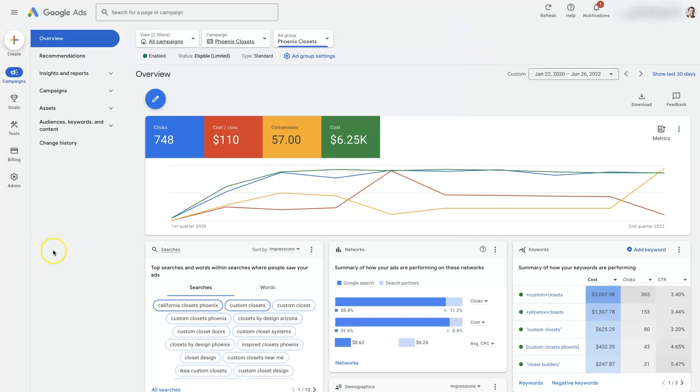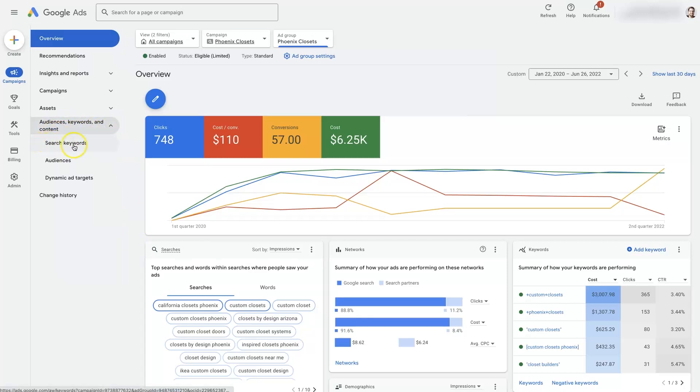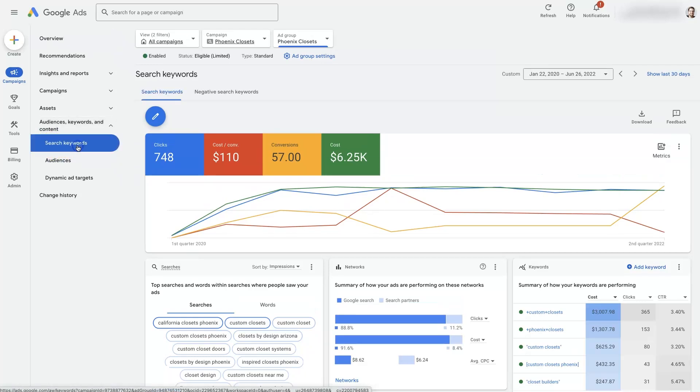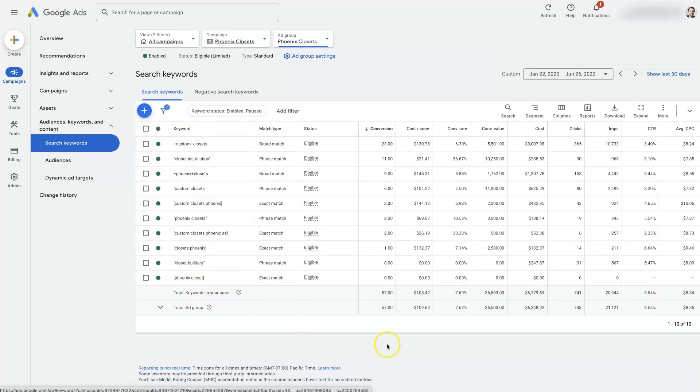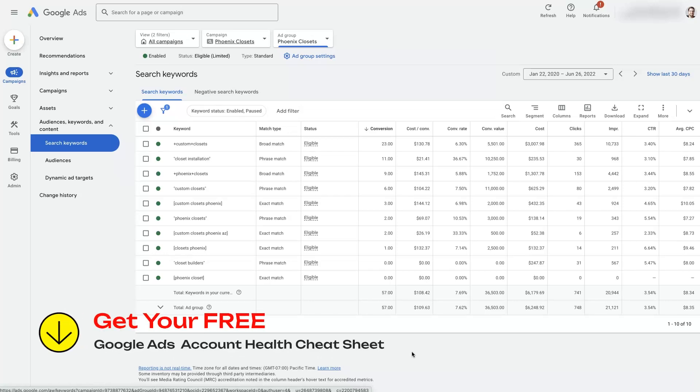From there we can go on the left hand side here and it'll say audiences, keywords, and content. You can open that drop-down, then we'll see this search keywords option. Just click that. Now we're going to see a list of keywords that are already in this ad group which is in a campaign. So to really add the keywords to the campaign, we're going to add it to this ad group.